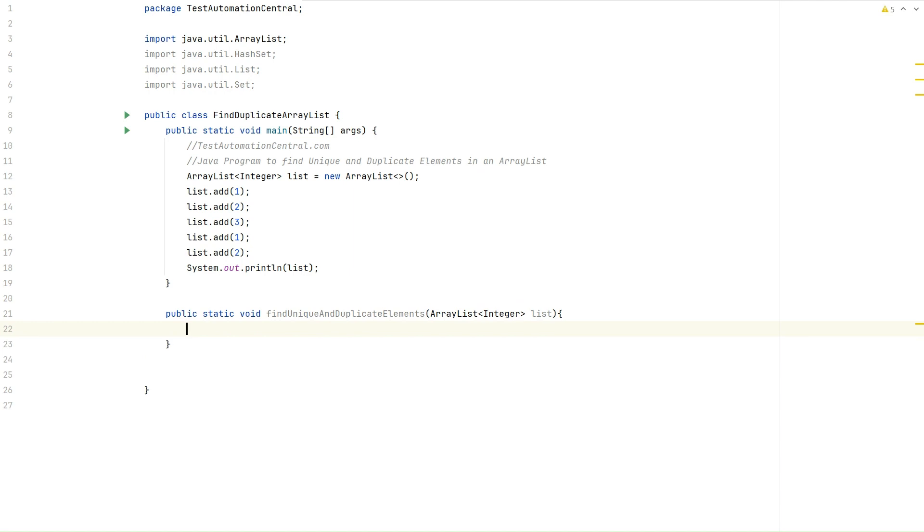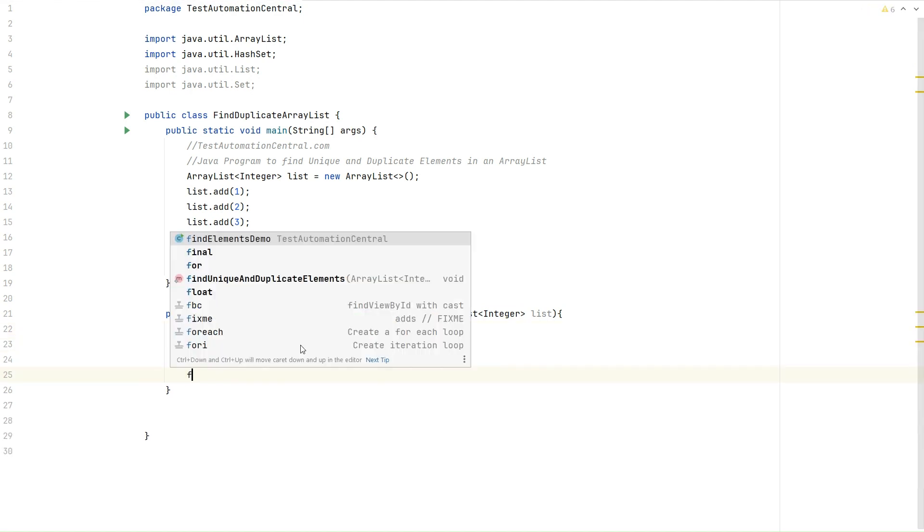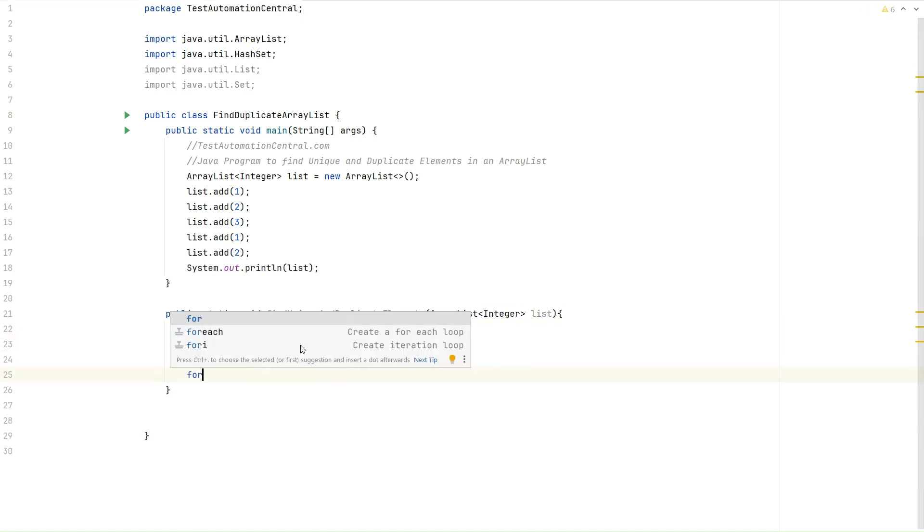Let's initialize two HashSets, one for the unique elements and another for the duplicate elements. Now we will write a for loop.